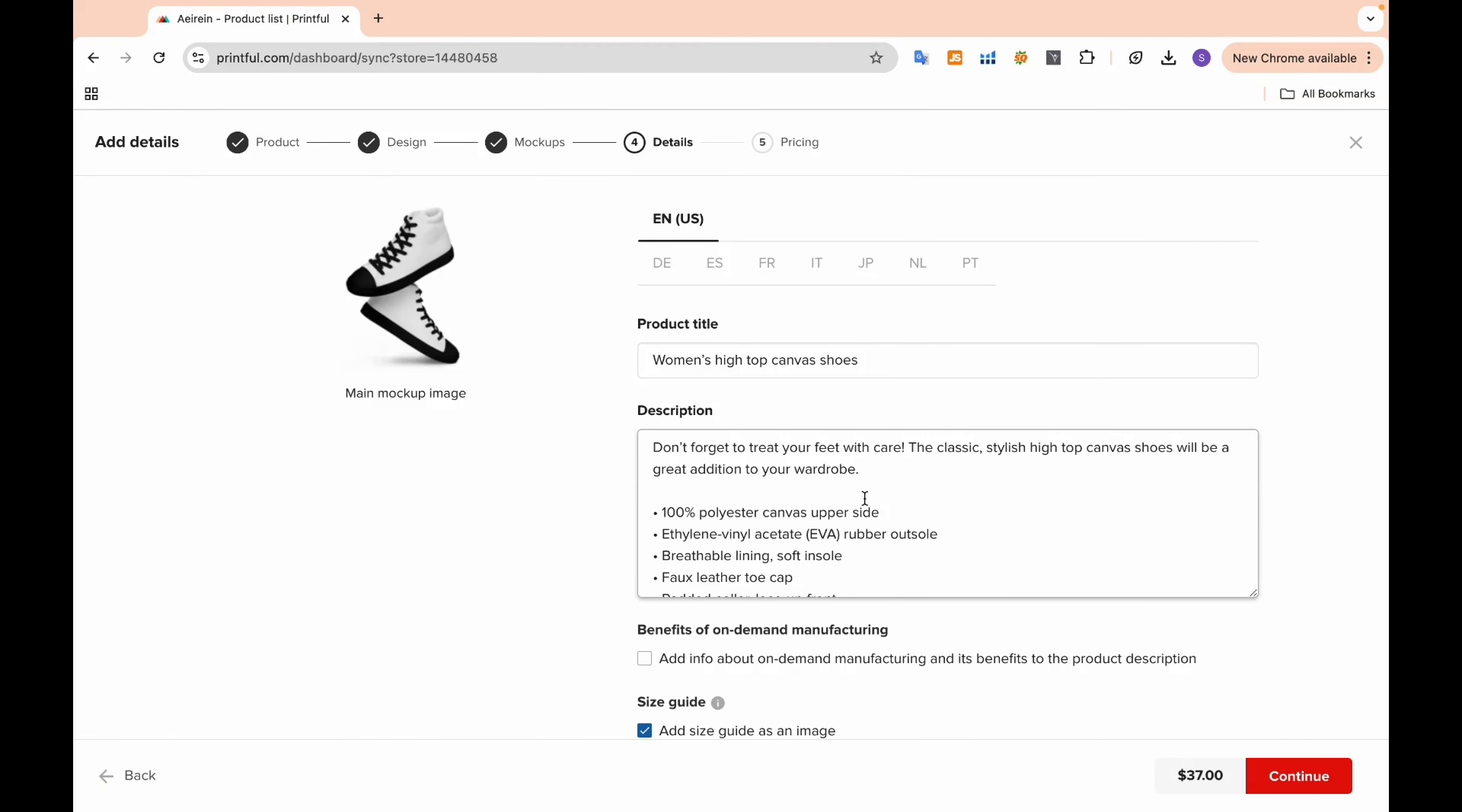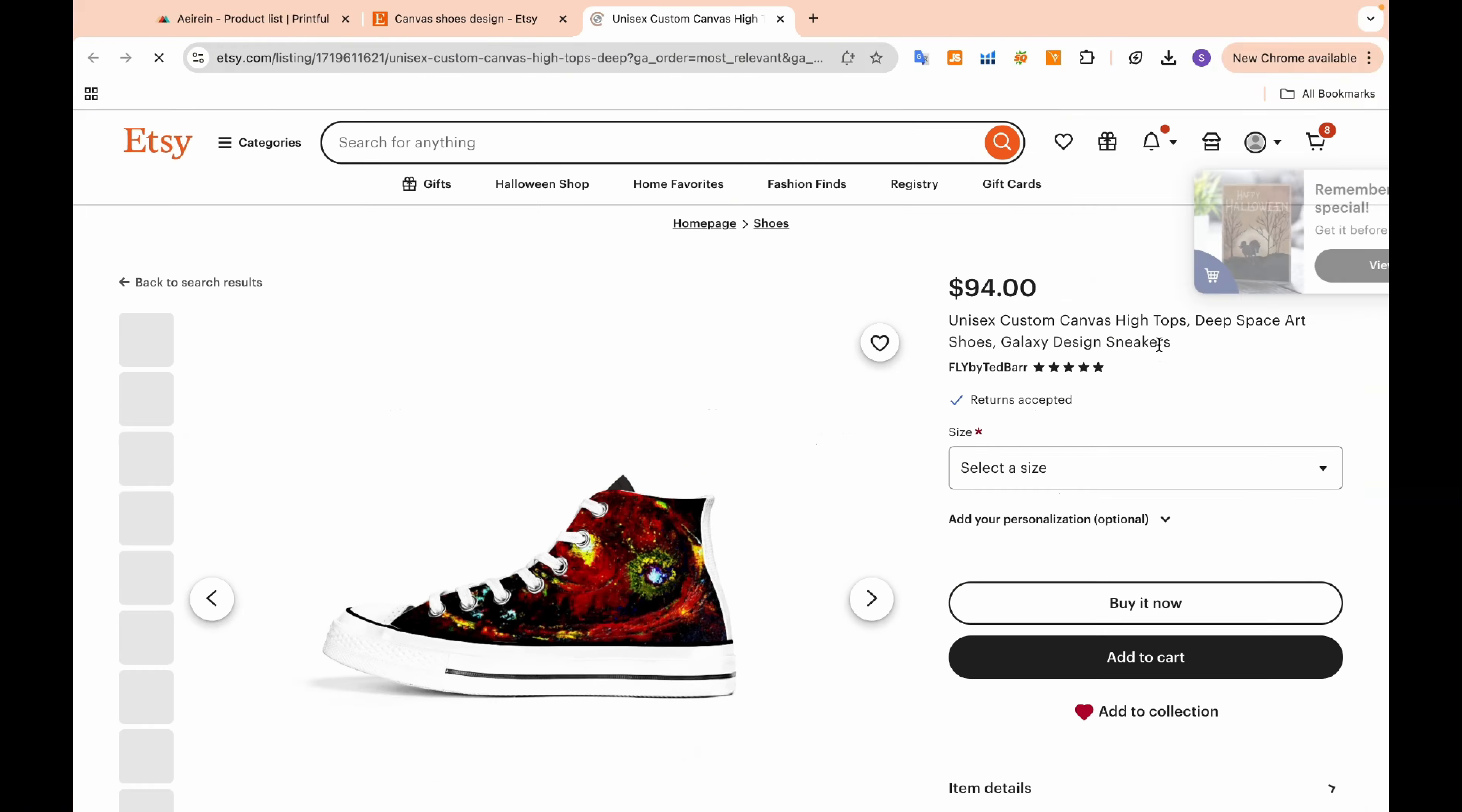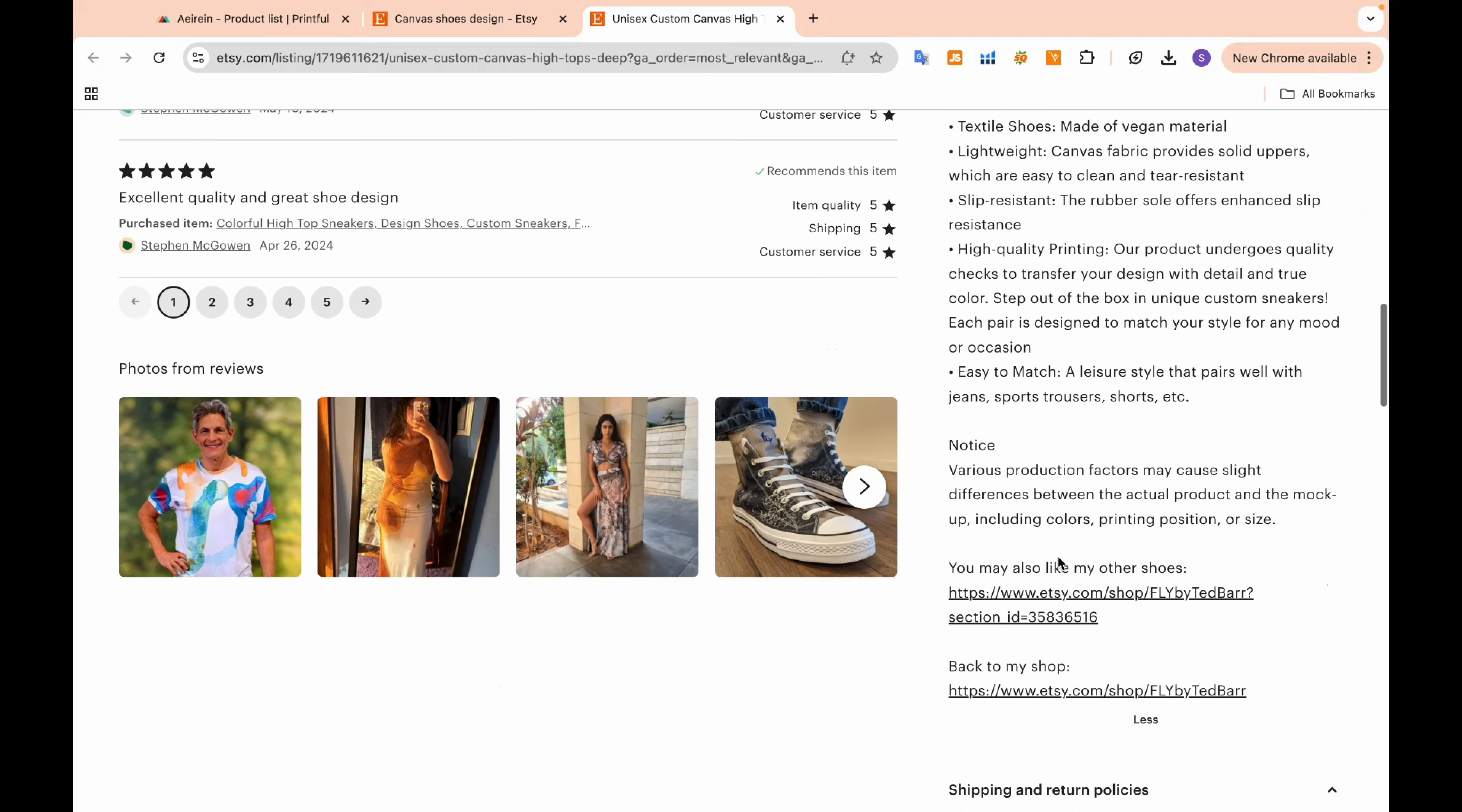For the title and description, we'll head over to the Etsy app and look for similar products to get inspiration. Pay attention to their titles and descriptions, as this will give us insight into what works well in this market.